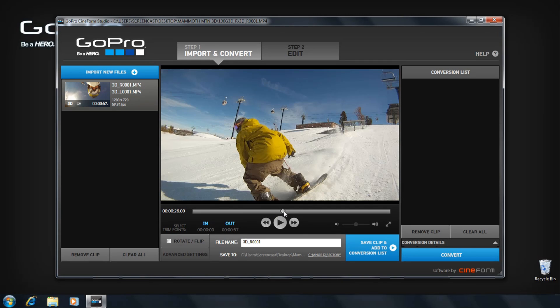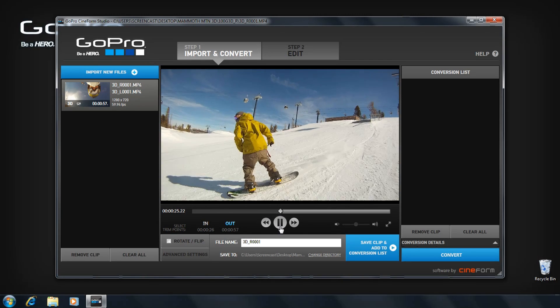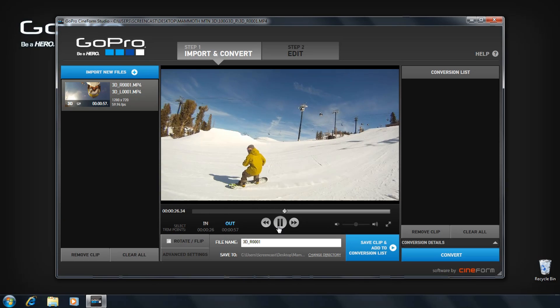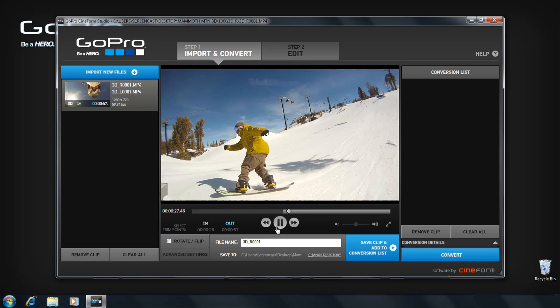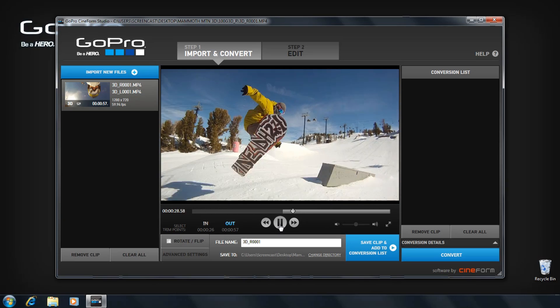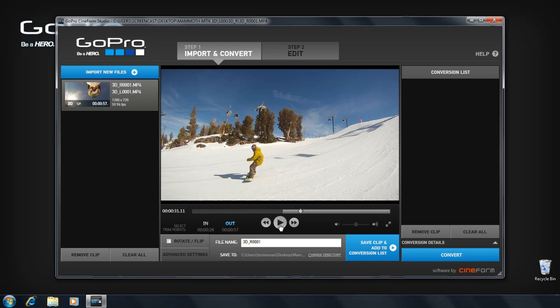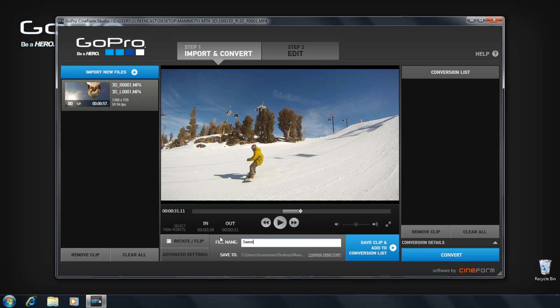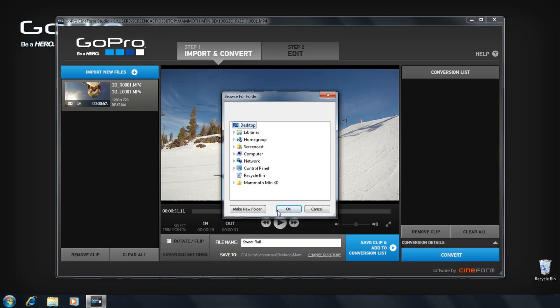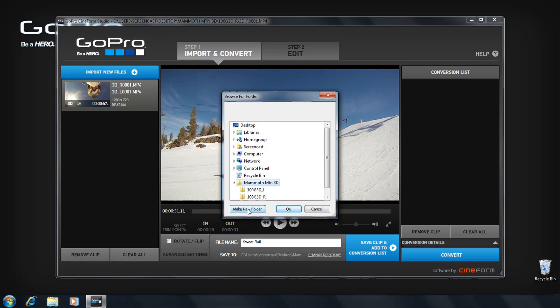Trim your desired video file into a clip by clicking the IN and the OUT buttons. Name your clip and adjust the save directory if necessary.